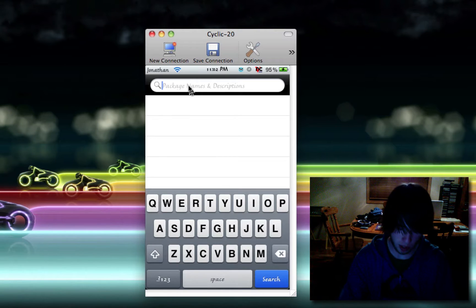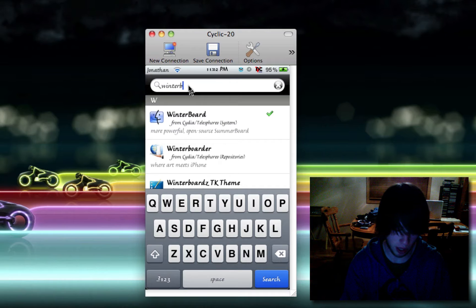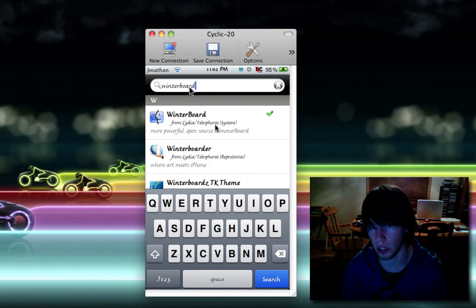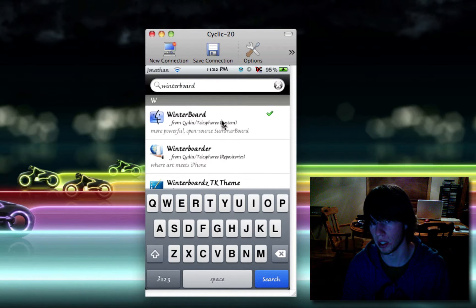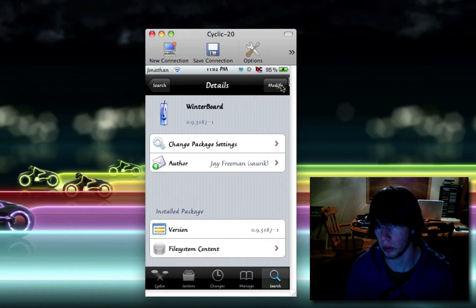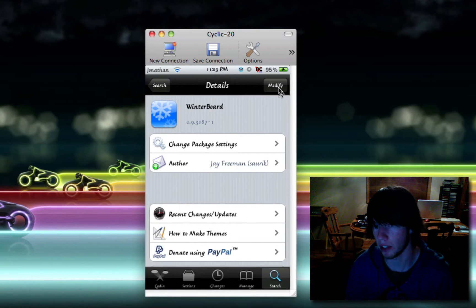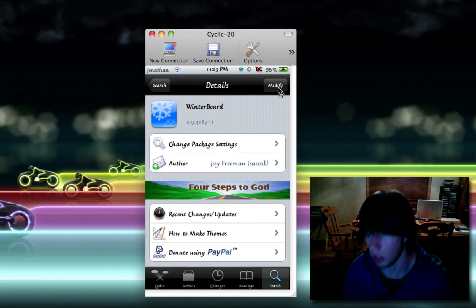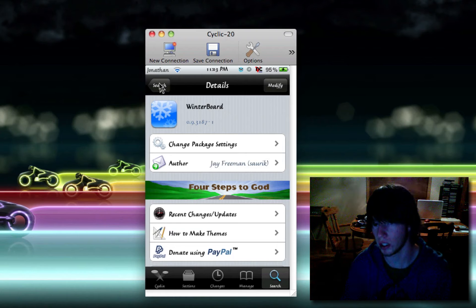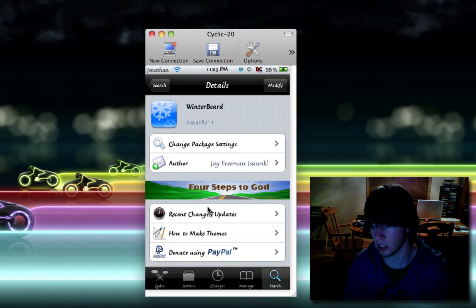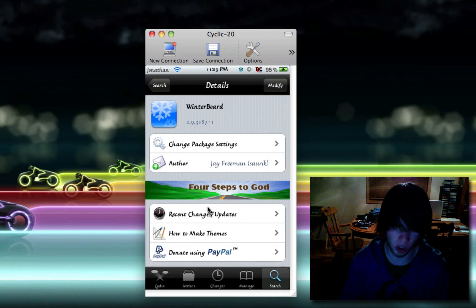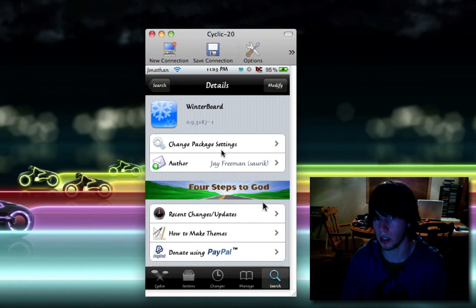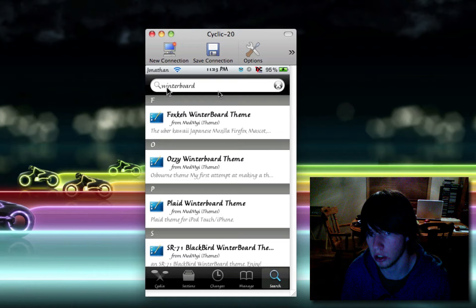You're going to type in W-I-N-T-E-R, no space, B-O-A-R-D, winterboard. Click it. You're going to click up here. It's going to say install. After you click install, go and click cancel. It's going to come up with a pop-up that says continue or clear queue or add to queue. Add it to the queue. It's the top one. Then it'll bring you back to your search.